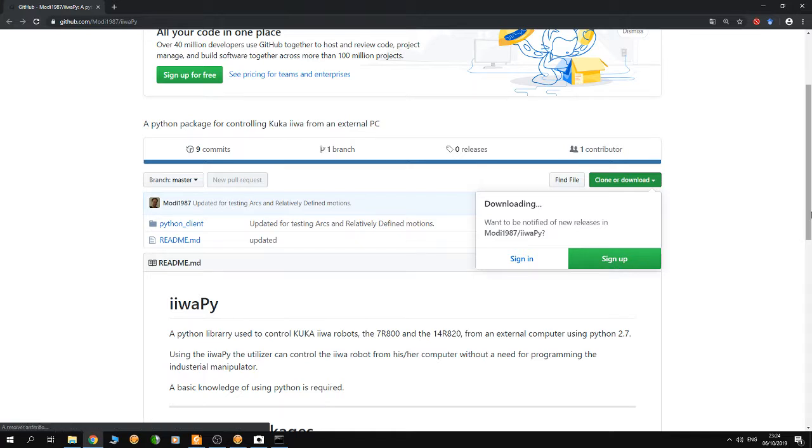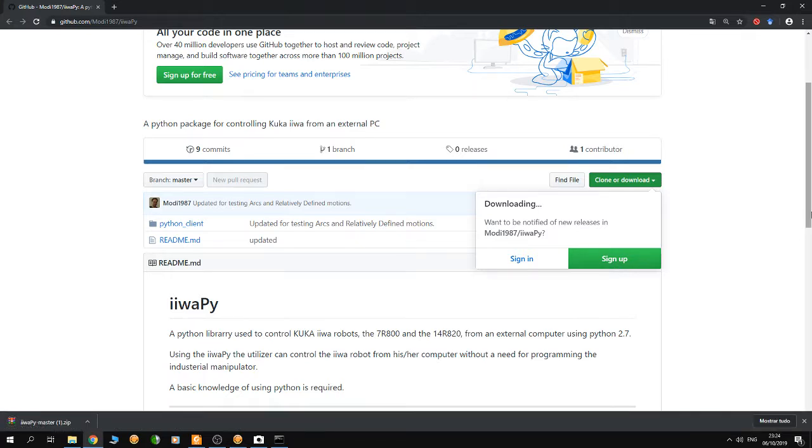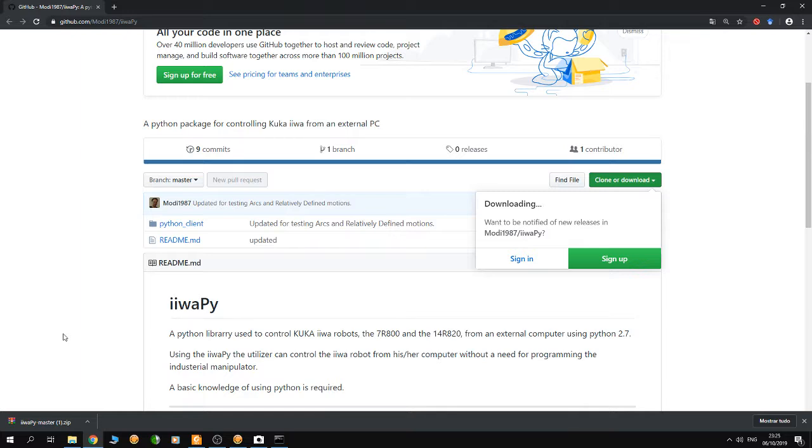Download the files to your PC, then unzip them. In the next tutorial, I'm going to show you how to control the robot from Python.